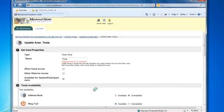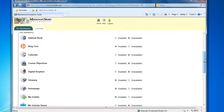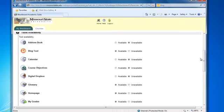In the second section, tools availability, you can choose to make course tools available. You can also make the tools you are not using unavailable. Scroll down the list of tools and select the appropriate option.